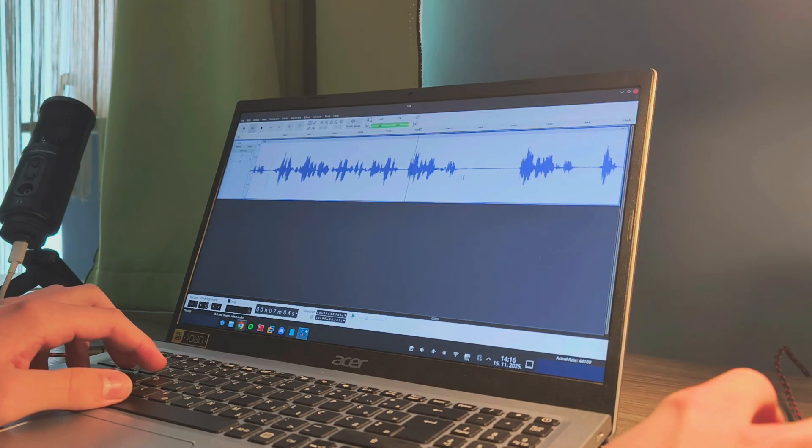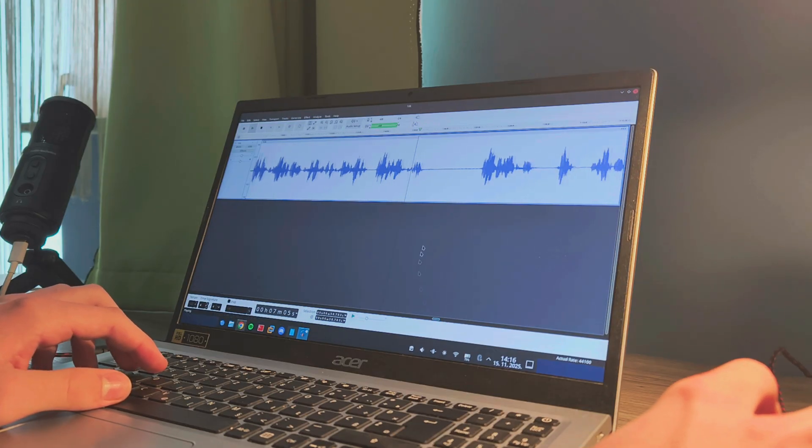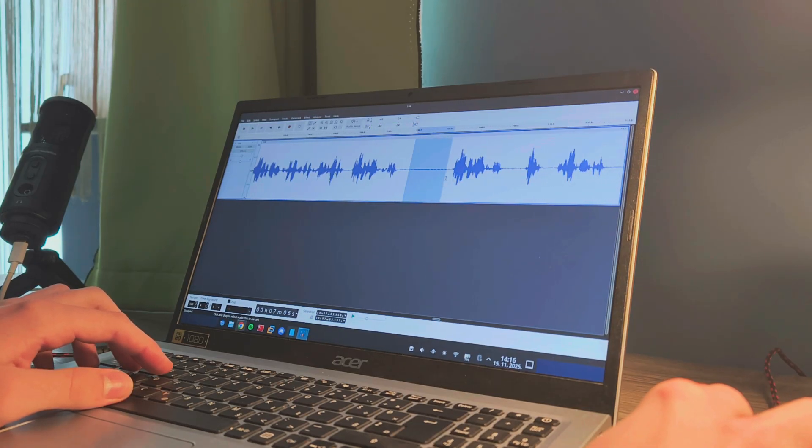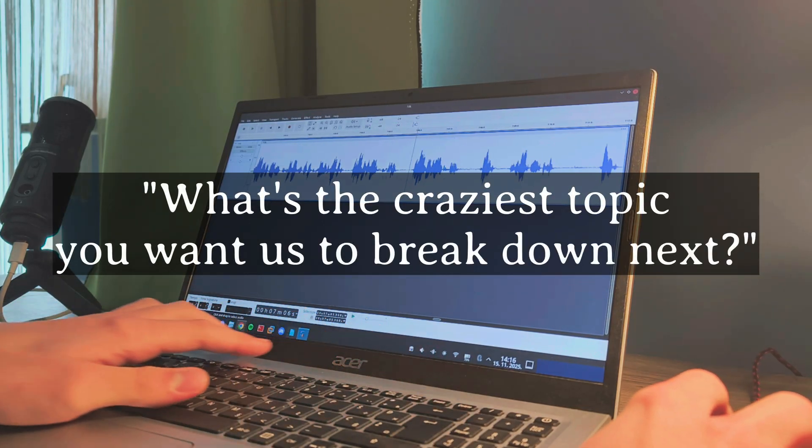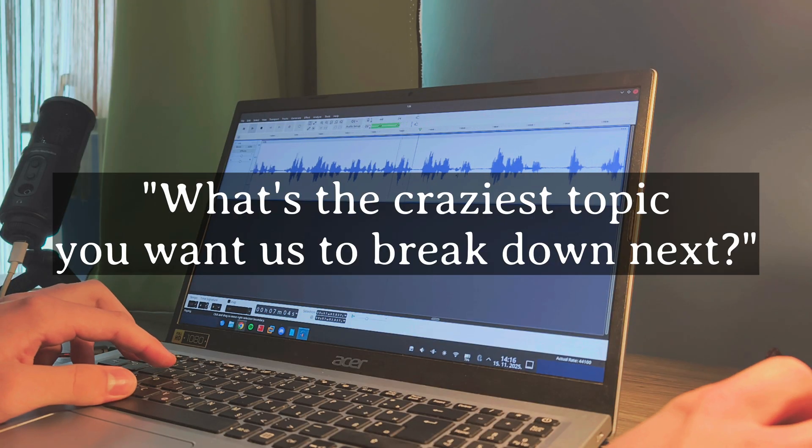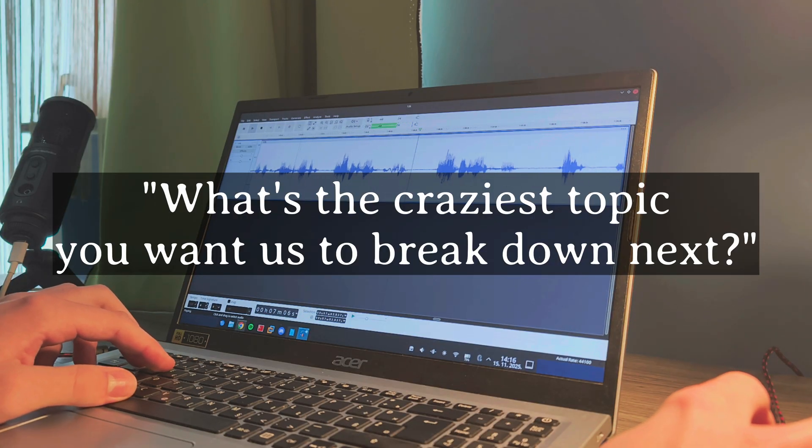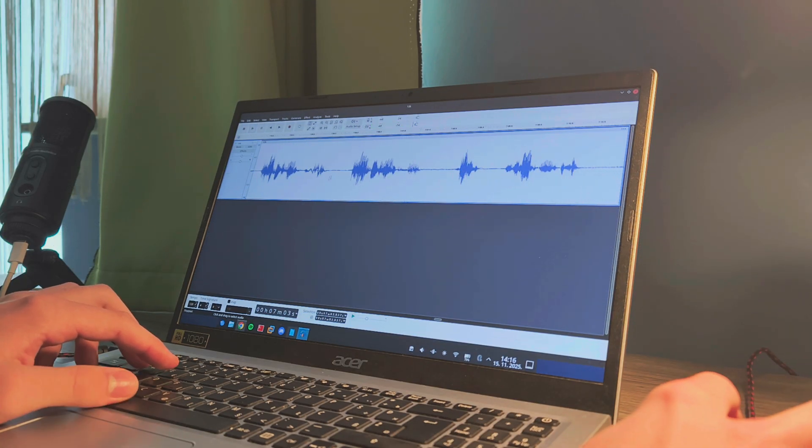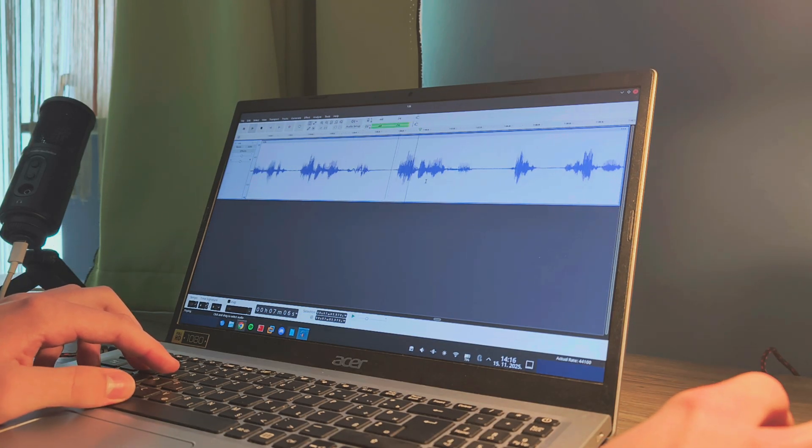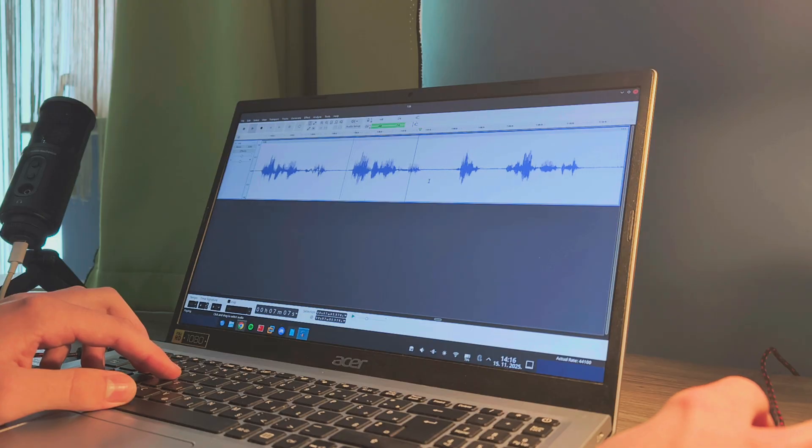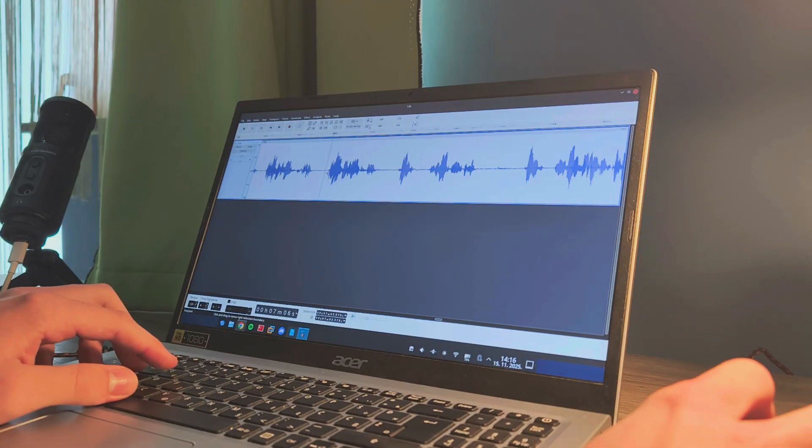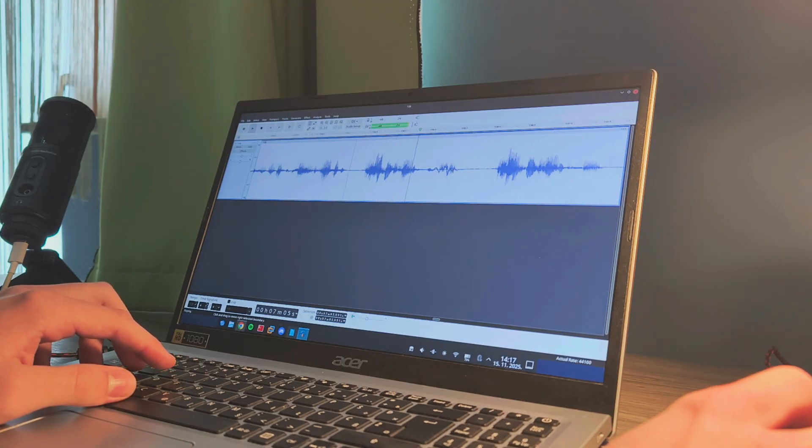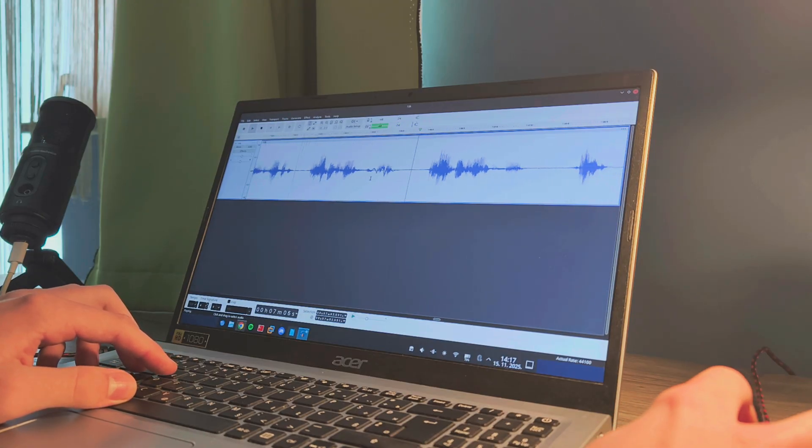And for this 10k special, I've got one more question for you. What's the craziest topic you want us to break down next? Drop your dream ideas in the comments. And don't forget to join our Discord community. Thank you. And I'll see you in the next video. Goodbye, friends.